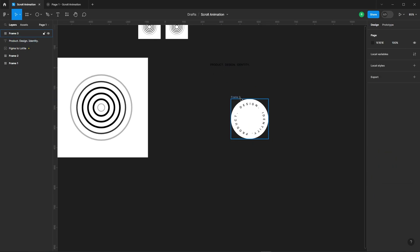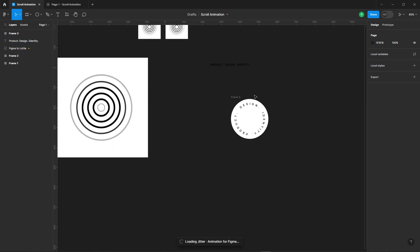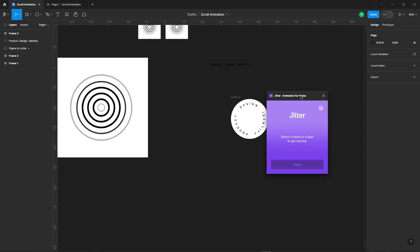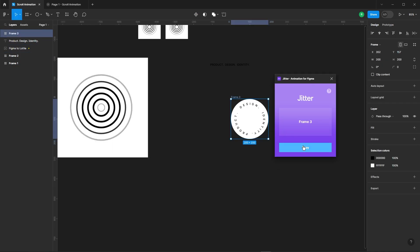Now, to make it animated, we're going to use the Jitter plugin to make it do a full 360-degree rotation. Select the frame, and let's dive into the jitter.